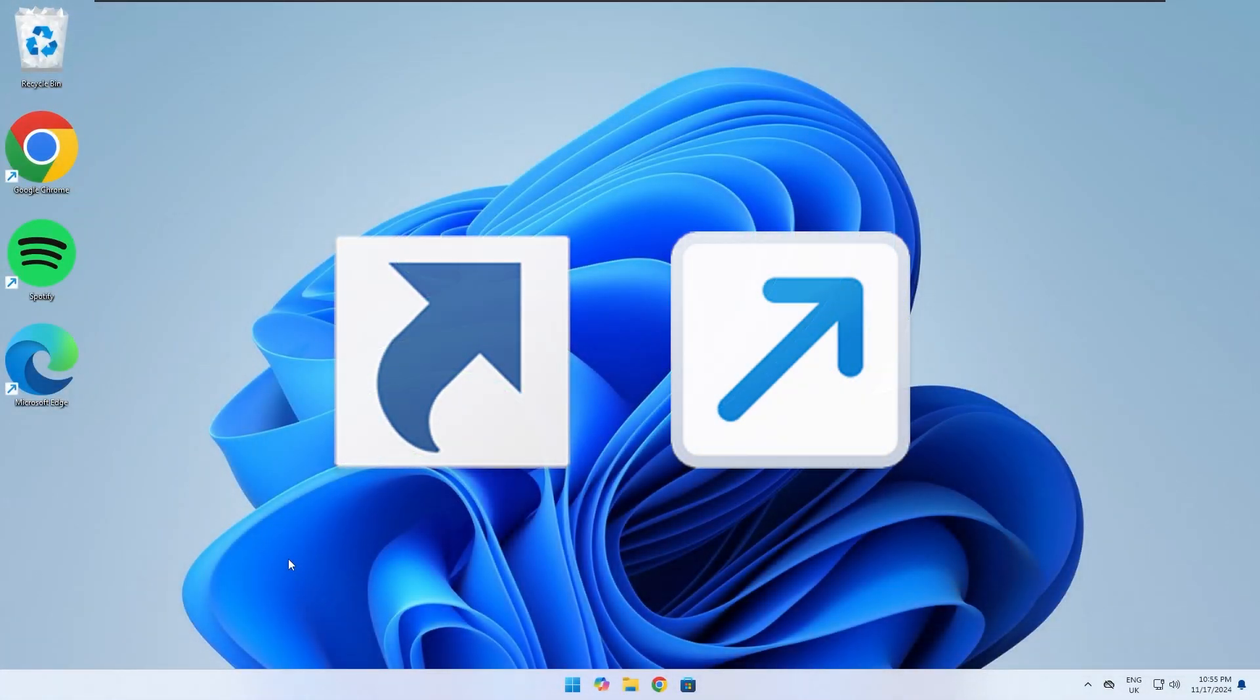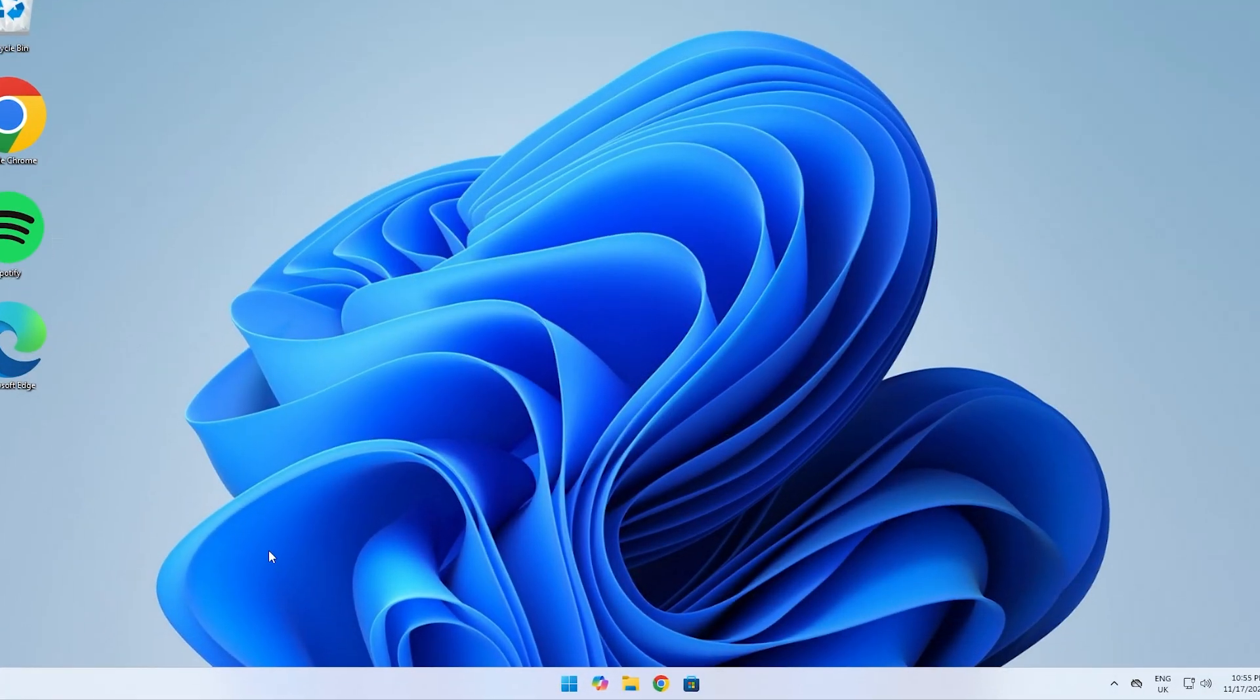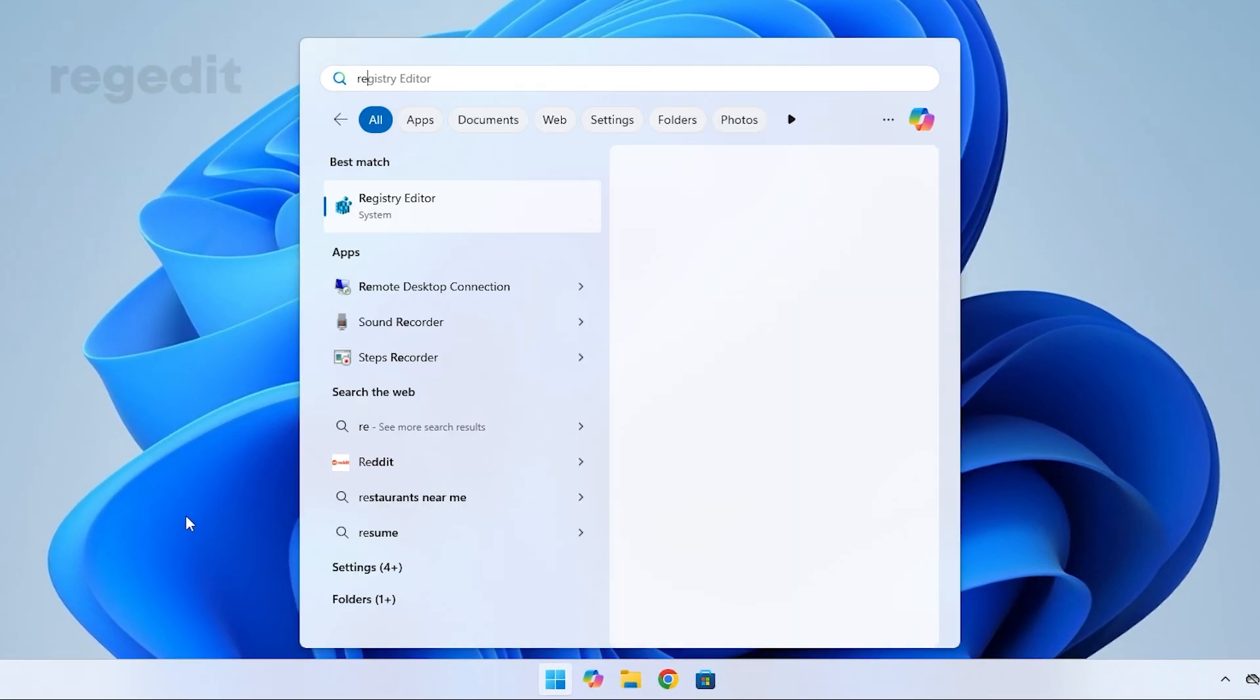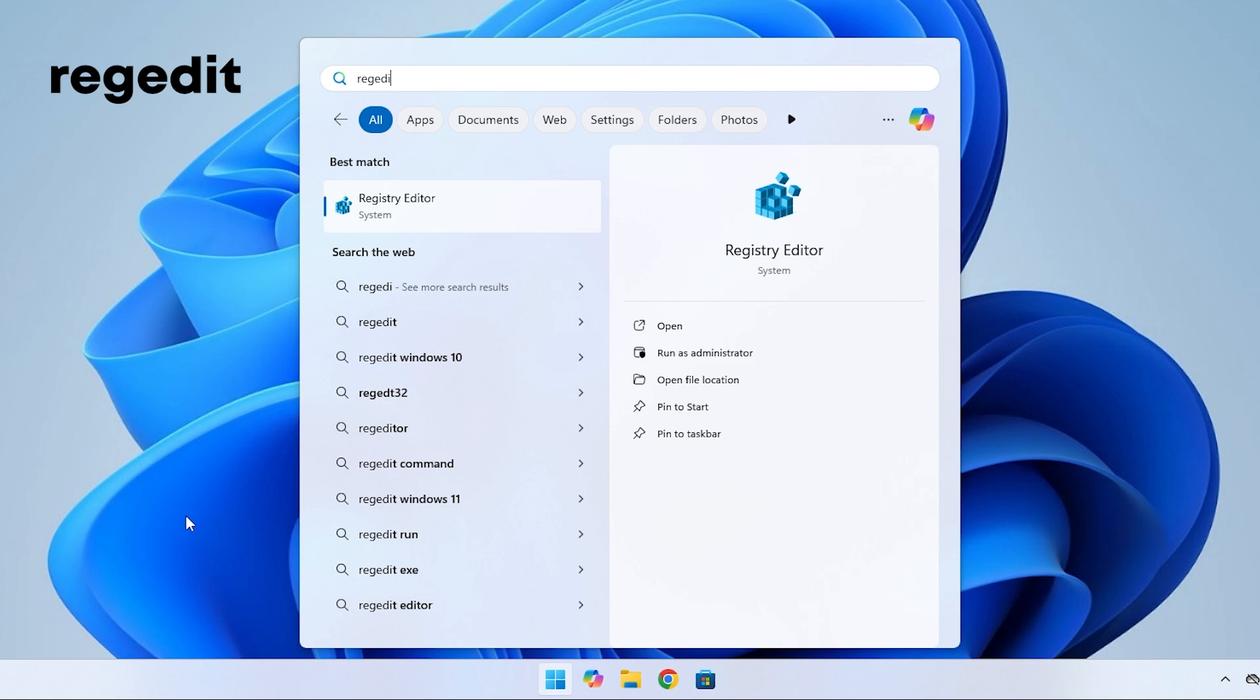I'm going to quickly show you how to remove arrows from shortcut icons. First, open up Search and type in RegEdit, then open Registry Editor.